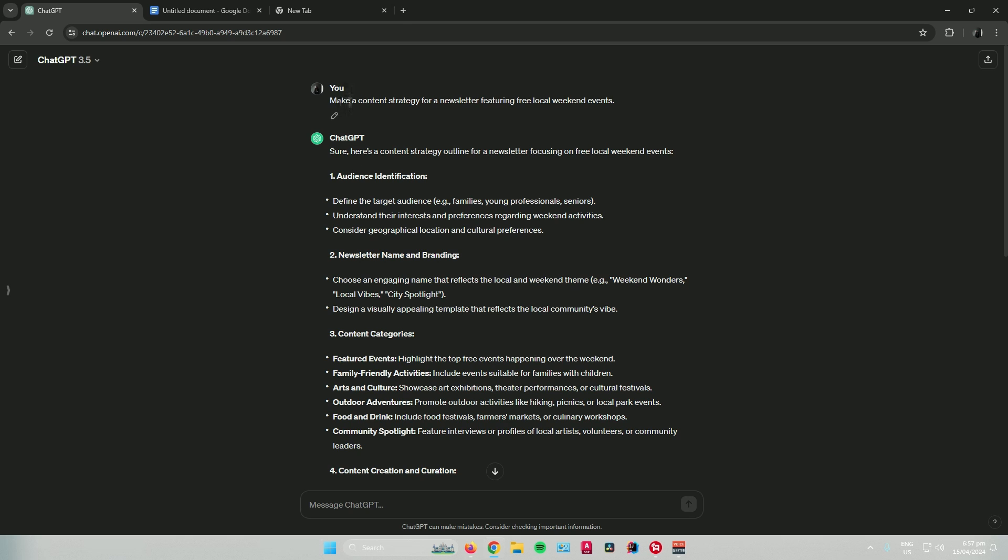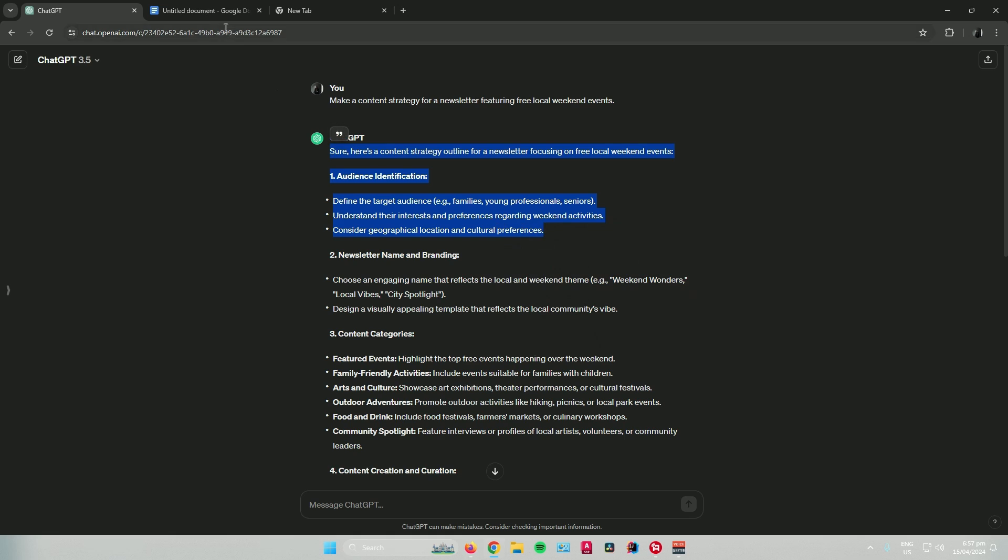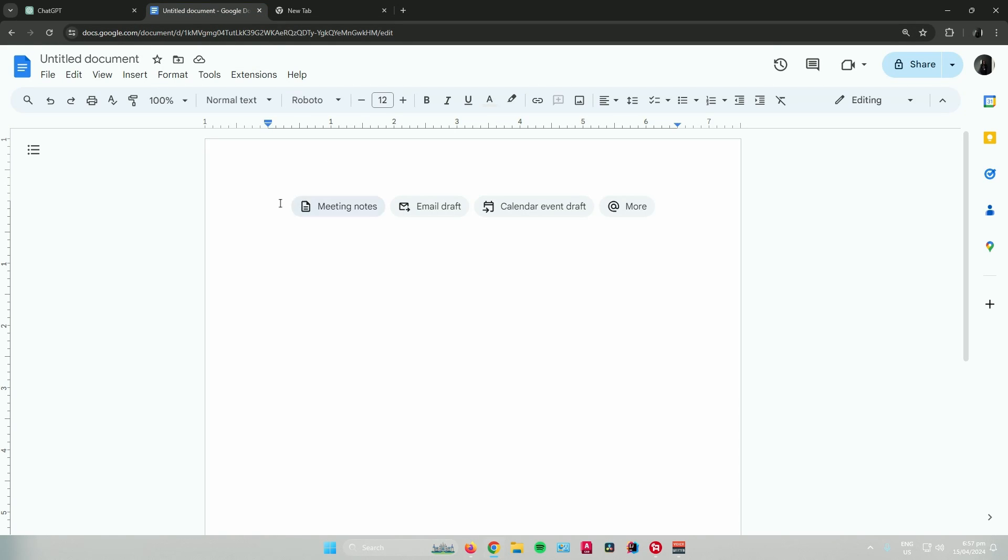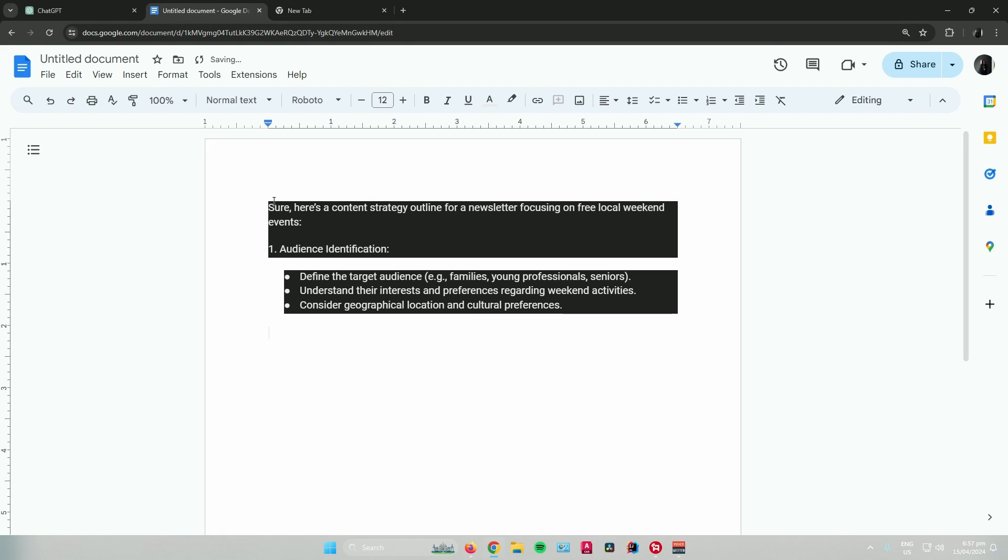Here's my sample question: Make a content strategy for a newsletter featuring free local weekend events. When you copy text here in ChatGPT and paste it in Google Docs, as you can see, there is a black background.